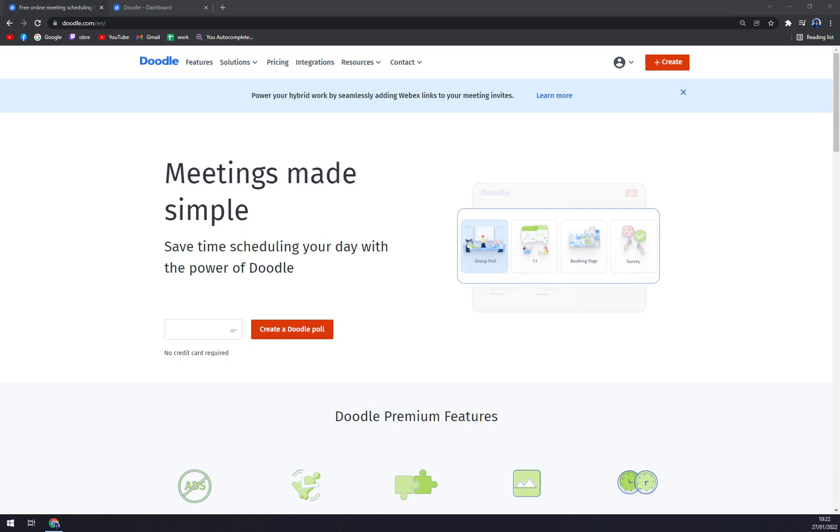To book meetings, users propose meeting times and see who are free or who can be free. Doodle also helps company officials inform guests about cancellations or changes in the meeting schedules.